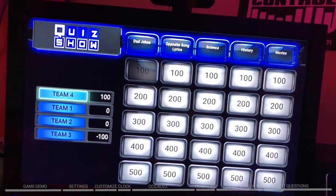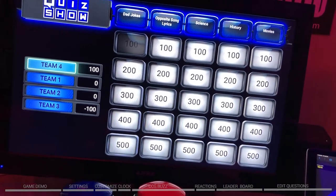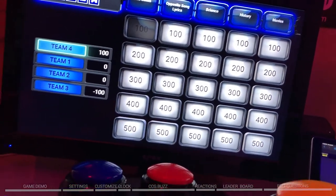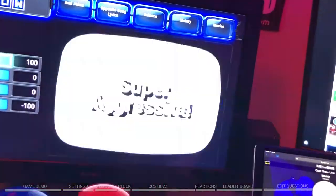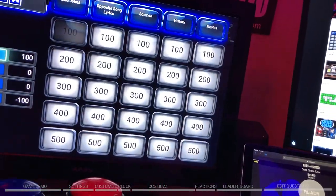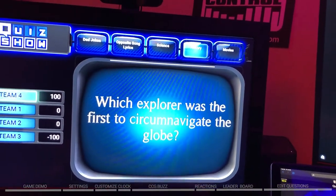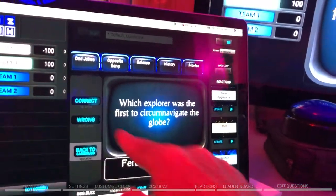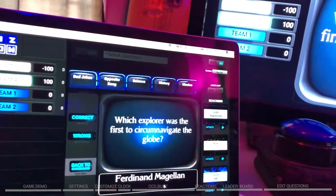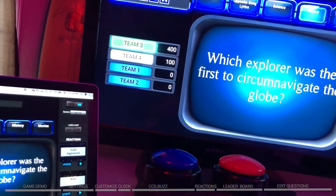Team number four, you have control of the board — what would you like to do? We'll say let's do History for 500. It's a super aggressive move jumping right into the 500s. Which explorer was the first to circumnavigate the globe? Buzz in and say that would have been Magellan. The answers are right down here — you can hit correct or wrong. The points will be awarded to team number three and we go back to the game board.